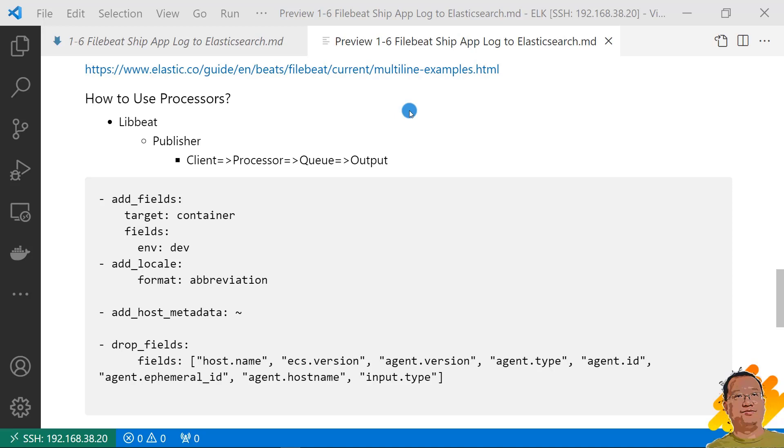Let me quickly review the Filebeat workflow. Libbeat is a common part for all beats. Libbeat has main part publisher. Under the publisher, client calls processor to convert the data and then send the data to memory queue. Next, output gets data from memory queue and then sends to Elasticsearch. Finally, I can update the status to registry. Above link has more Filebeat workflow information.